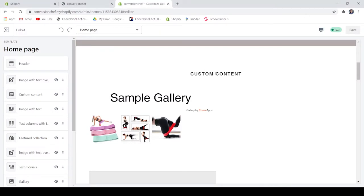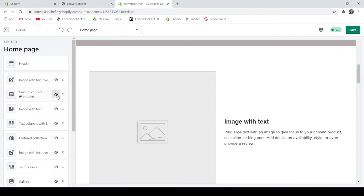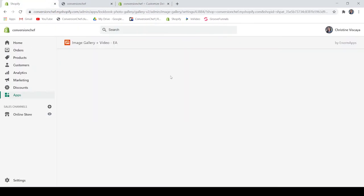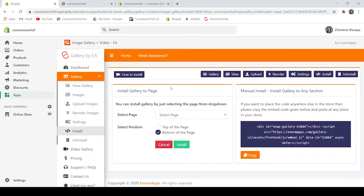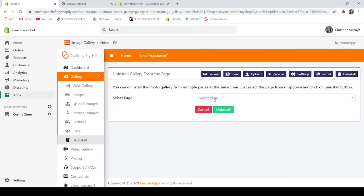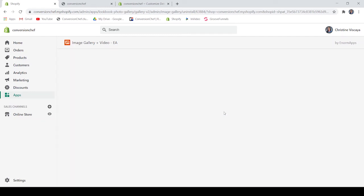If you wish to remove a gallery section, you can remove it in the theme customizer by clicking the eye icon to hide it from your page. However, if you installed your gallery using the first option, you have to go to Uninstall, select which page you want to remove your gallery from — for example, if you placed it on your home page, select that — and click Uninstall, and you are done.